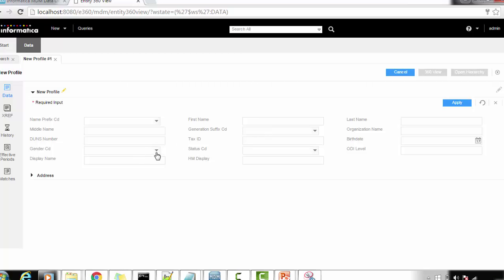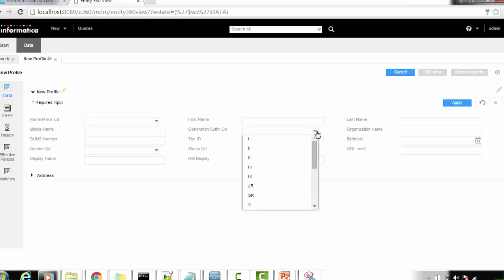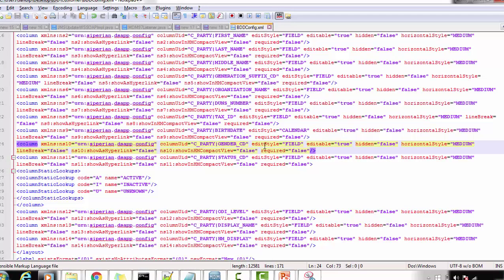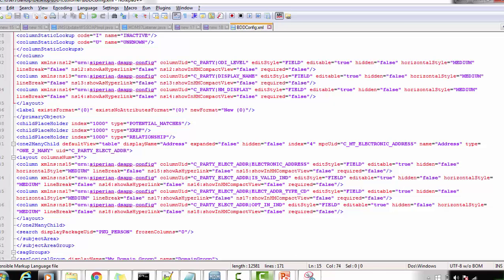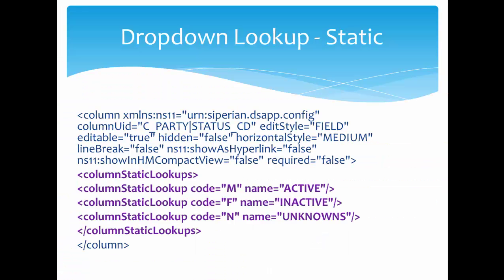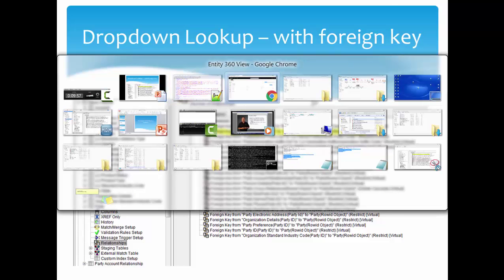The status code dropdown is now showing the values we configured — it is working as expected. Similarly, you can add lookups for other columns as per your business needs. Notice that gender and name prefix code are also populated with values, even though we did not add any static lookup for them in the bdd.xml. Those values come from a foreign key column lookup — as an IDD developer you do not have to configure that; it is the MDM Hub developer's responsibility.